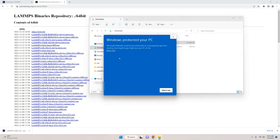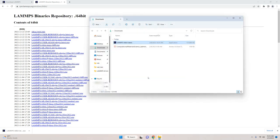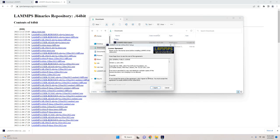Windows will often try to block the LAMPS install because it doesn't recognize it, but you are simply going to click more info and then run anyway.